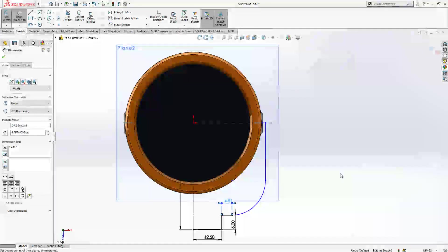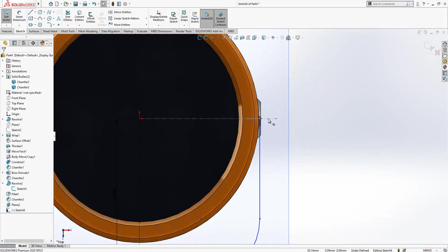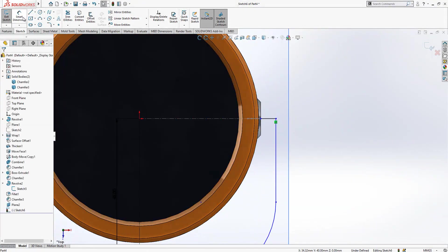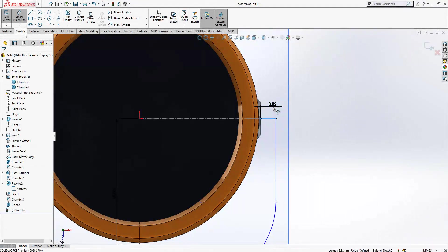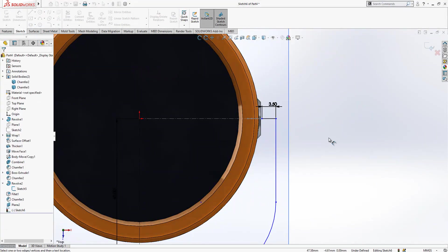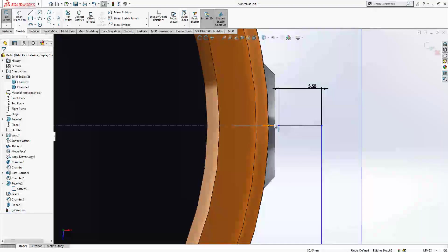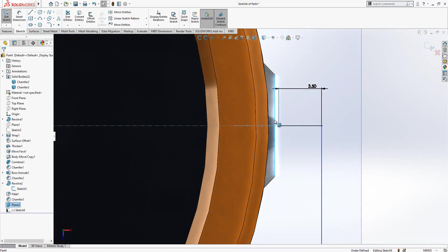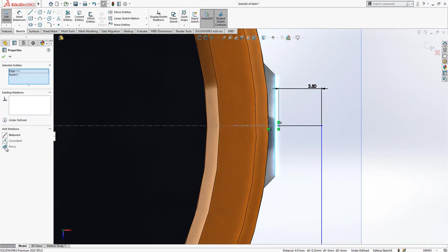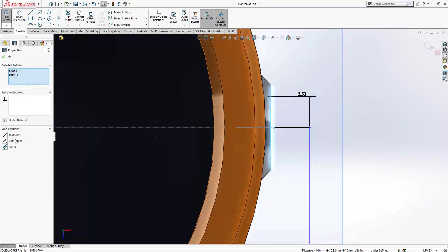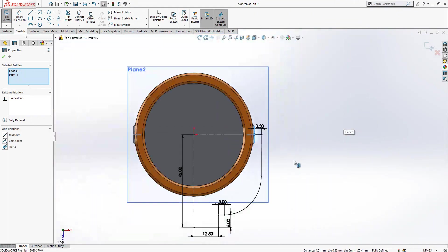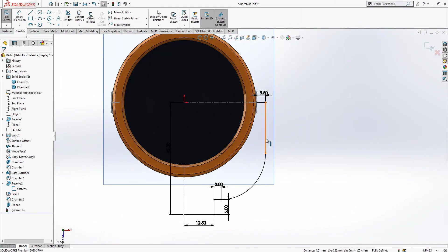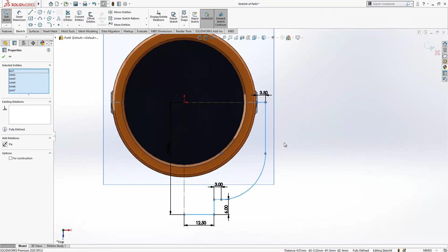We convert this construction geometry. Height is 45, here we have 12 and a half, here we have 6, here 3. And this also will be 3 and a half. Yeah careful, have a coincident here, pierce also, no coin coin 19, and then yeah we have got a fully defined sketch.